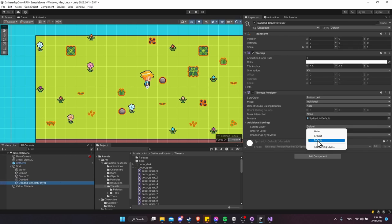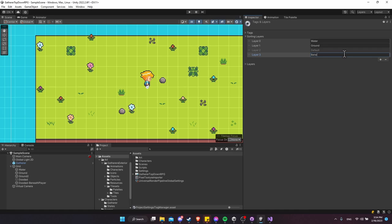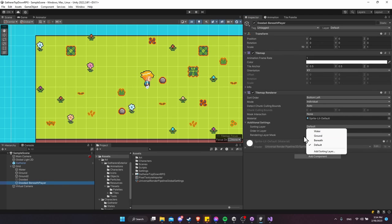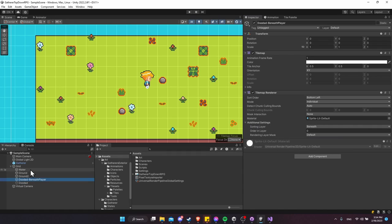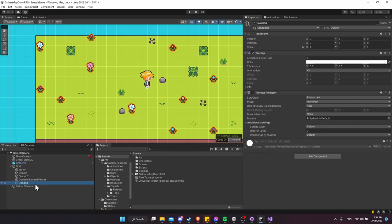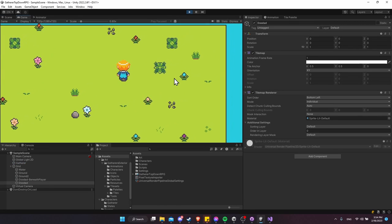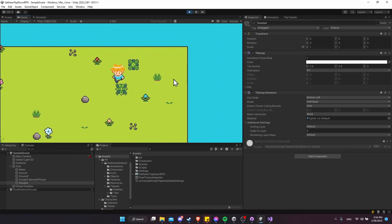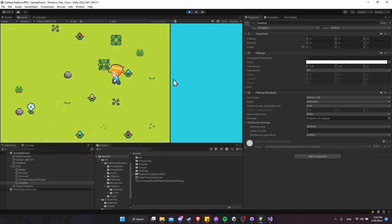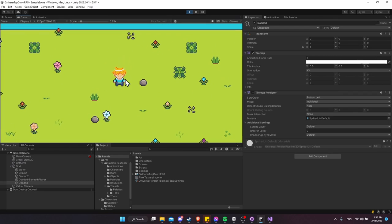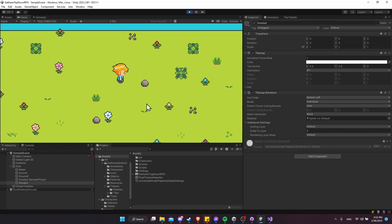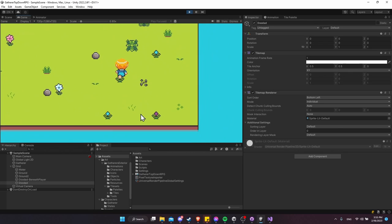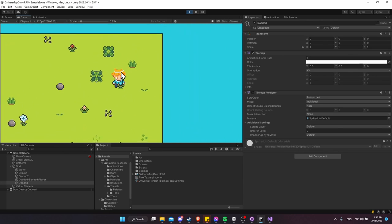Add one more sorting layer — call it 'beneath' — and assign 'doodad beneath player' to it, ordered below the default and doodad layers. Hit play: rocks and weeds are always beneath the player, but flowers still sort based on the player's Y position. That's the basics of setting up your tile map with different layers, tile map colliders, and getting objects to sort properly based on Y position or layer.